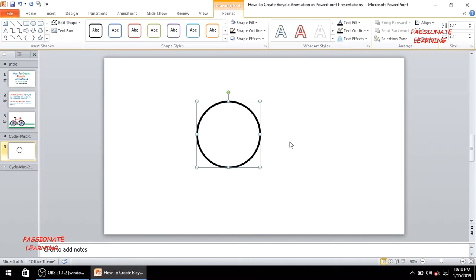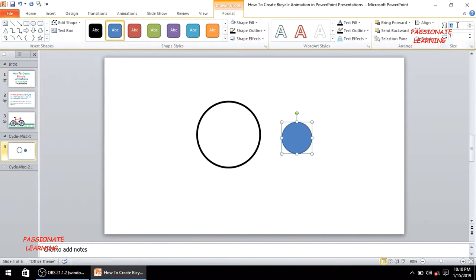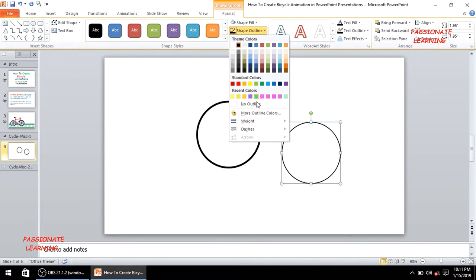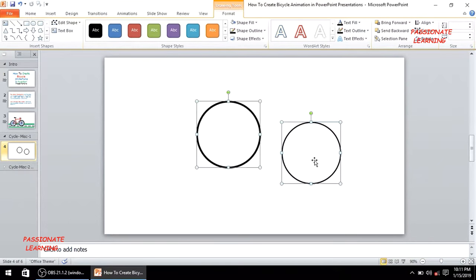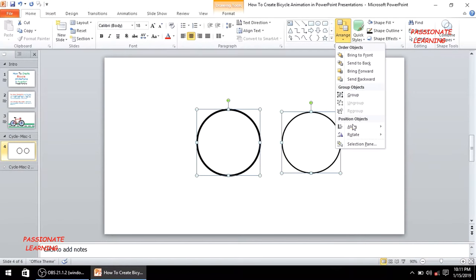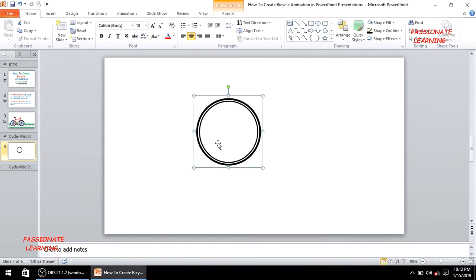Now let me insert another oval with a size of 1.95. For this oval, the shape fill is white, the shape outline is black, and the weight is 2.25 points. Then I'll select both ovals, go to the Home tab, and align them to the middle and center, then right-click and group them into one object.